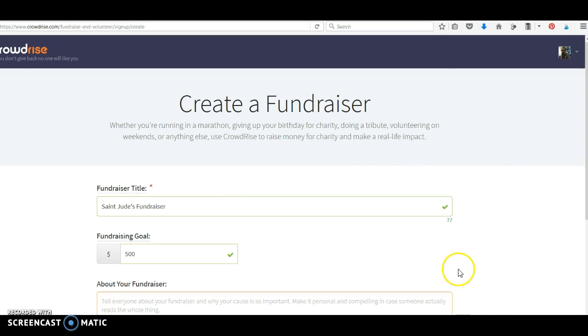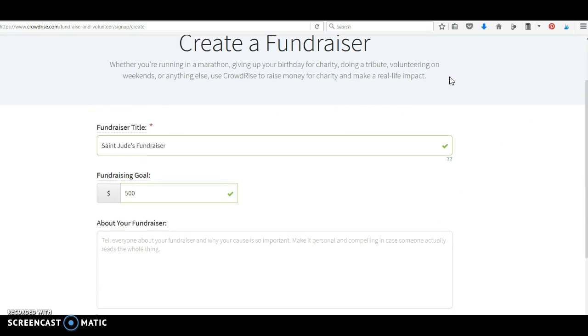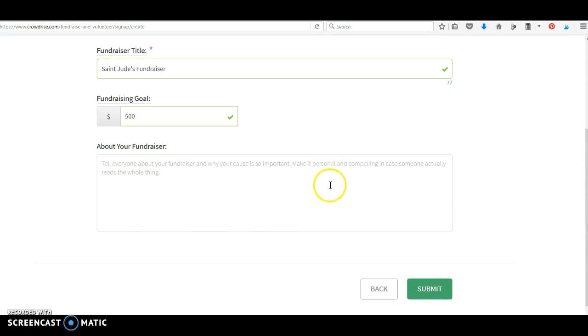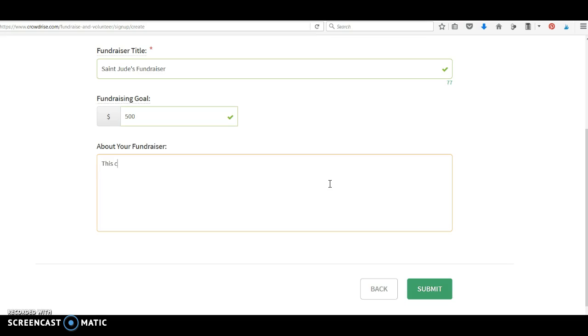About your fundraiser. You can change this later, but try to make it meaningful. Why did I let each of you pick your own charity? I let you pick something that was important to you. So, tell me why here. This charity is important to me because...